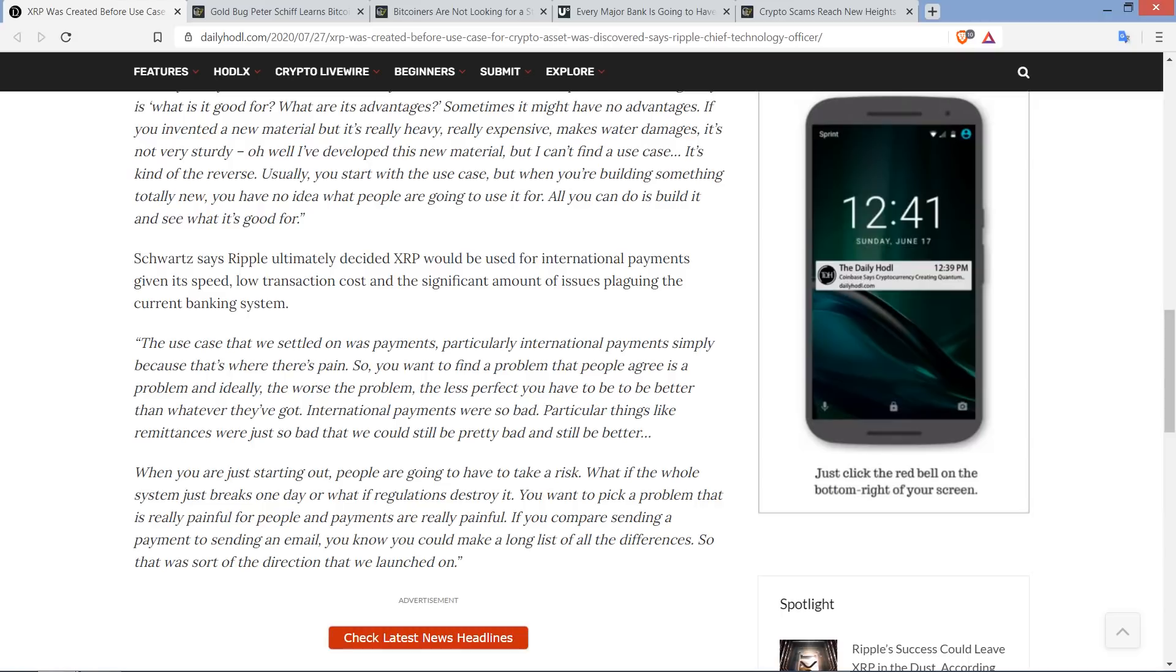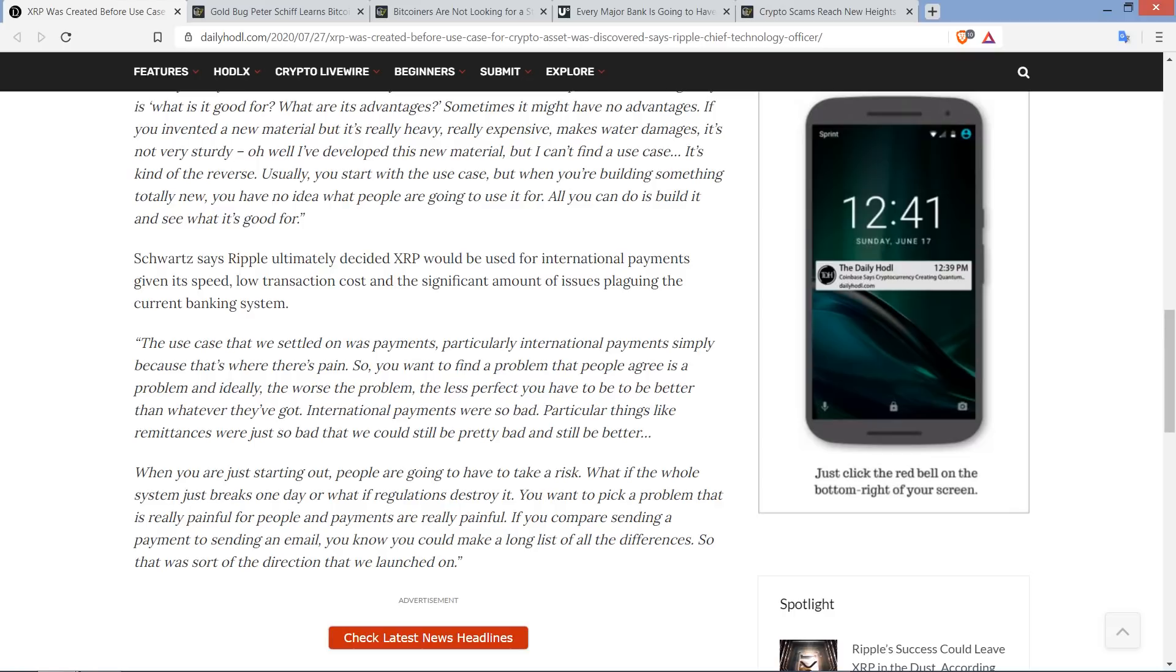So, given the tremendous friction and pain points associated with this, they realized, people are trading XRP. You just tap into that liquidity. It makes things super fast as far as moving money, converting from one fiat currency to another. And so, here's one last quote in this piece from David Schwartz. The use case that we settled on was payments, particularly international payments, simply because that's where there's pain. So, you want to find a problem that people agree is a problem, and ideally, the worse the problem, the less perfect you have to be to be better than whatever they've got.